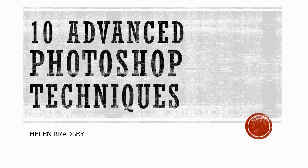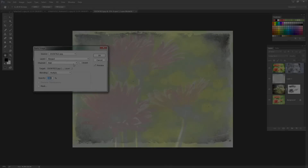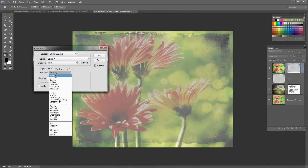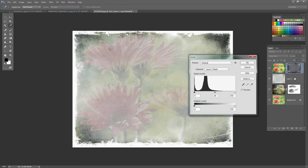Hello, I'm Helen Bradley. I want to introduce you to my newest course at Curious.com called 10 Advanced Photoshop Techniques. I've developed this course to help Photoshop users just like you to learn advanced Photoshop techniques quickly and easily.